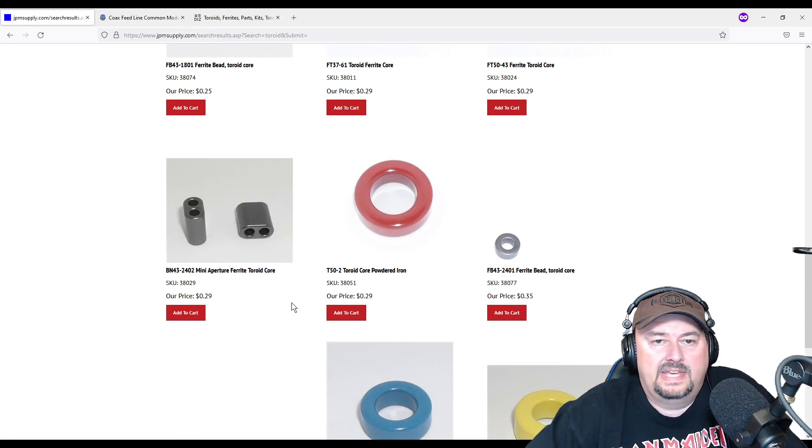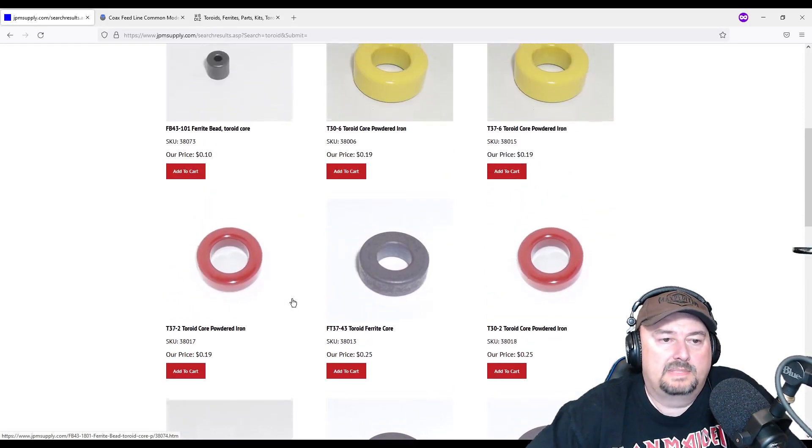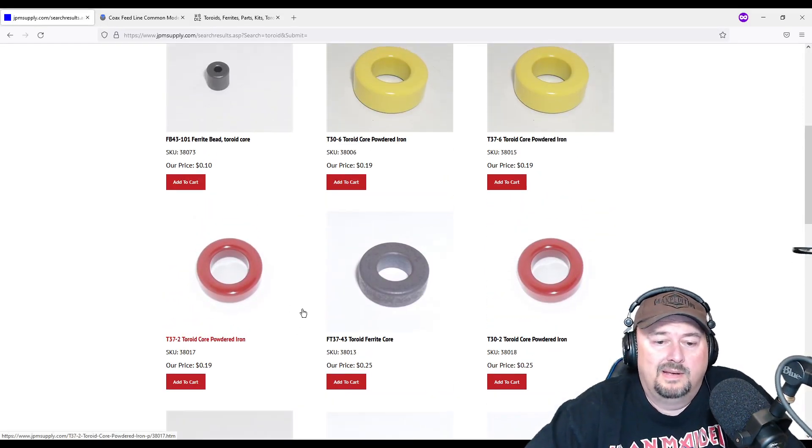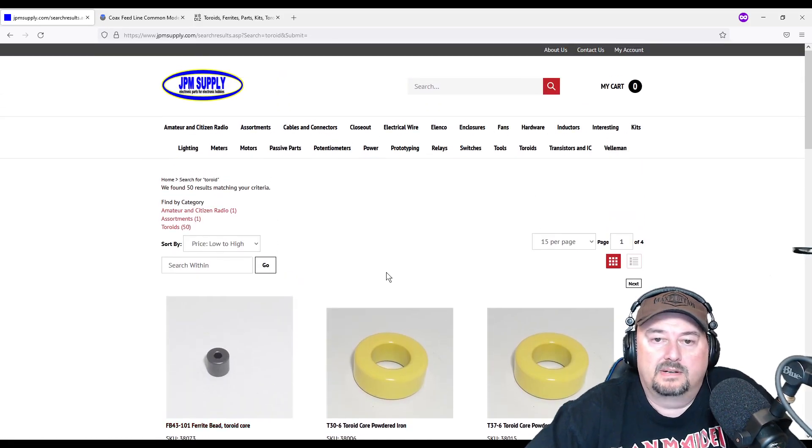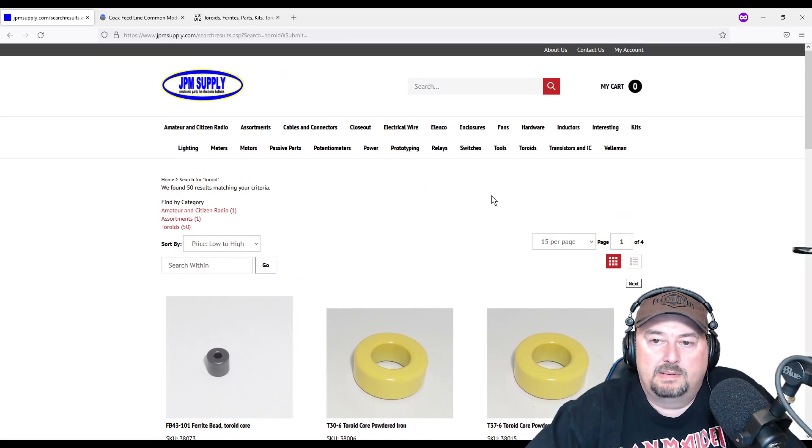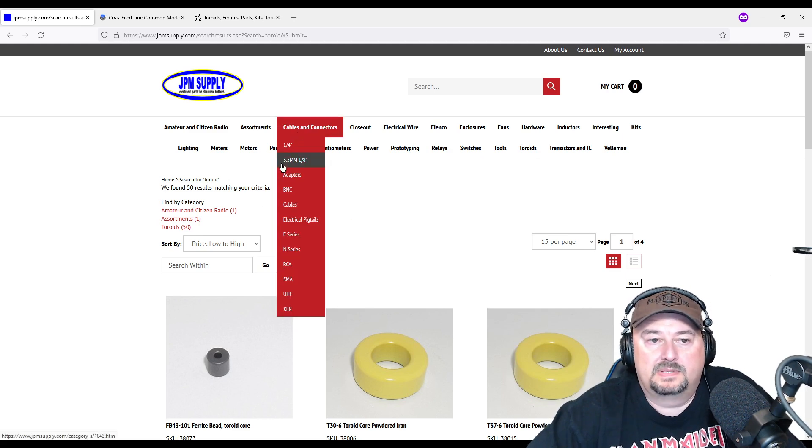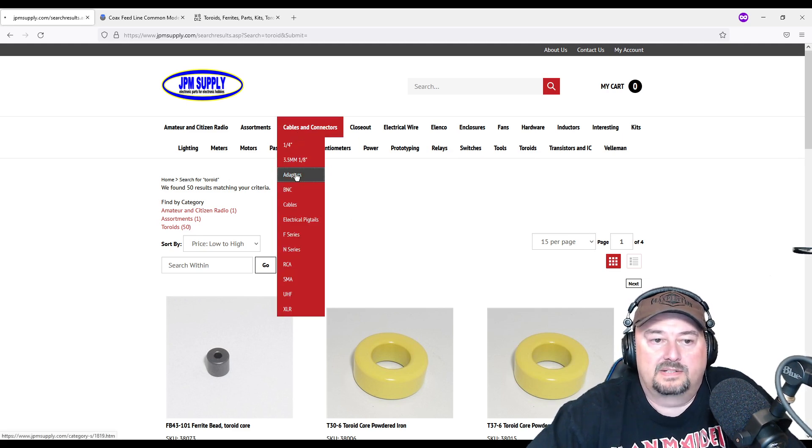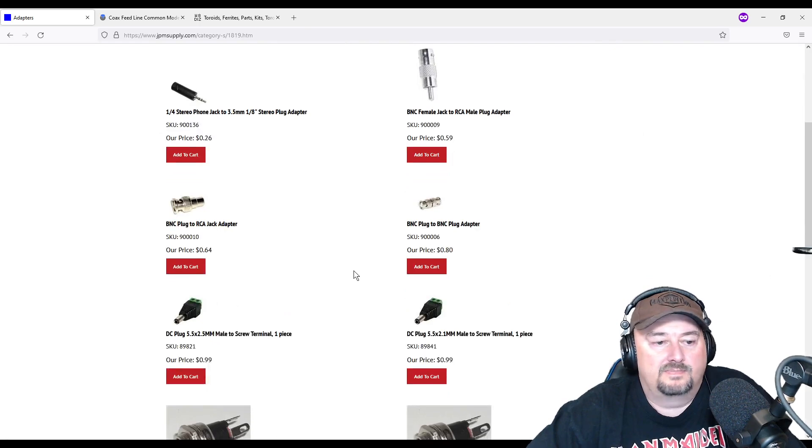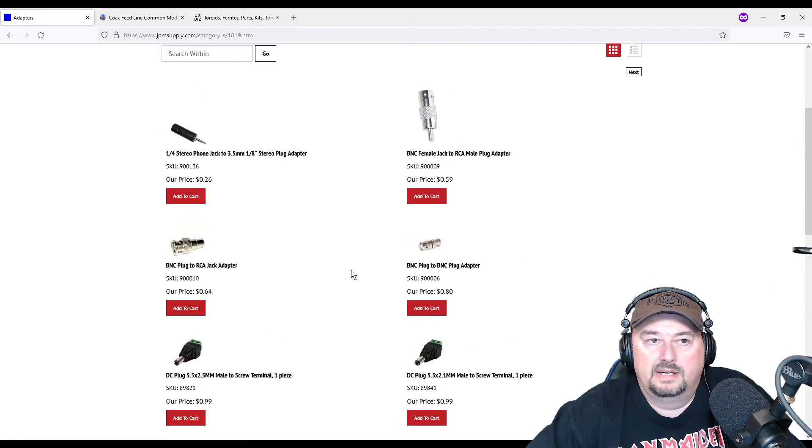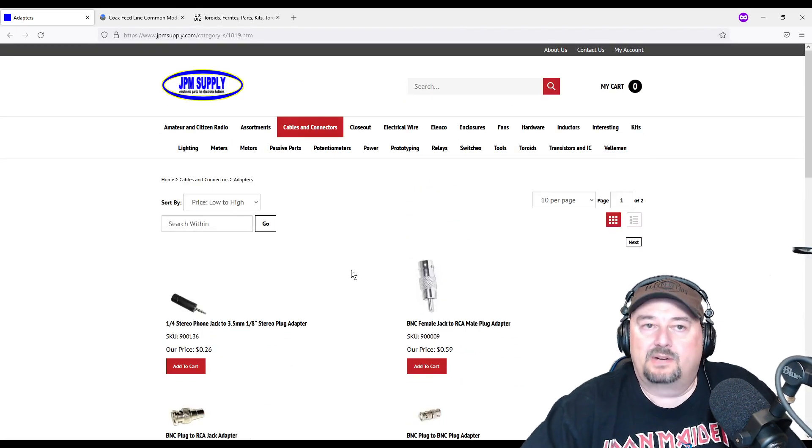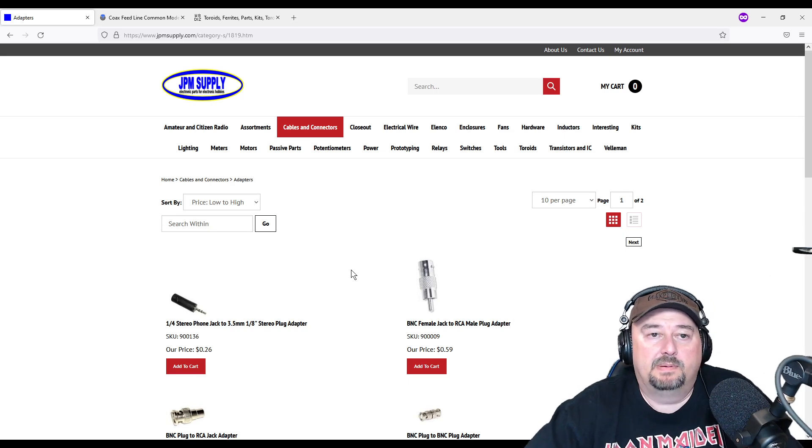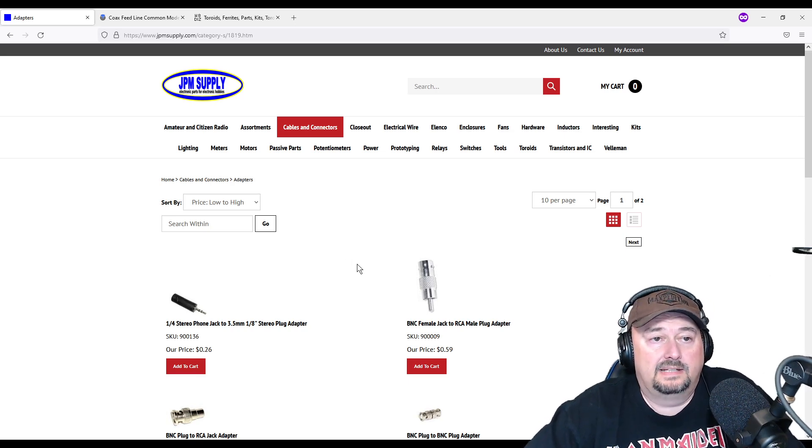They have a storefront on eBay as well, but I find it best just to come here. And then once I get my toroids, maybe there's some other things that I need, like maybe some cables or connectors or something like that, and you can just pick those out as well and go ahead and make your order. I'm not sponsored, I don't get any kickbacks from JPM Supply, but they're a great vendor that I like a lot.